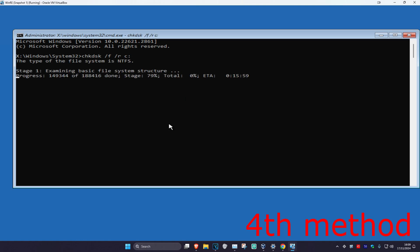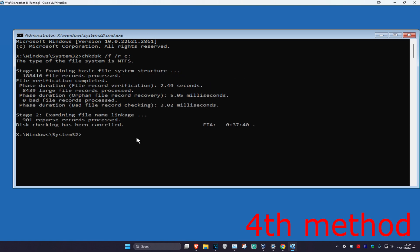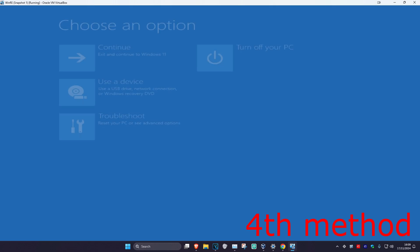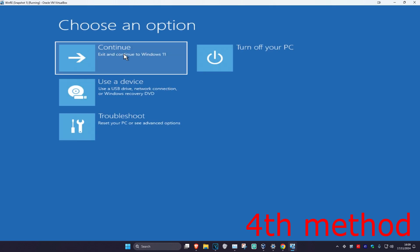Now you just want to run the scan. I canceled the scan on my end because it's going to take too long for the tutorial, but in your case you just want to run the full scan. Once you complete the full scan, close out the Command Prompt and then continue to Windows to see if that works for you.